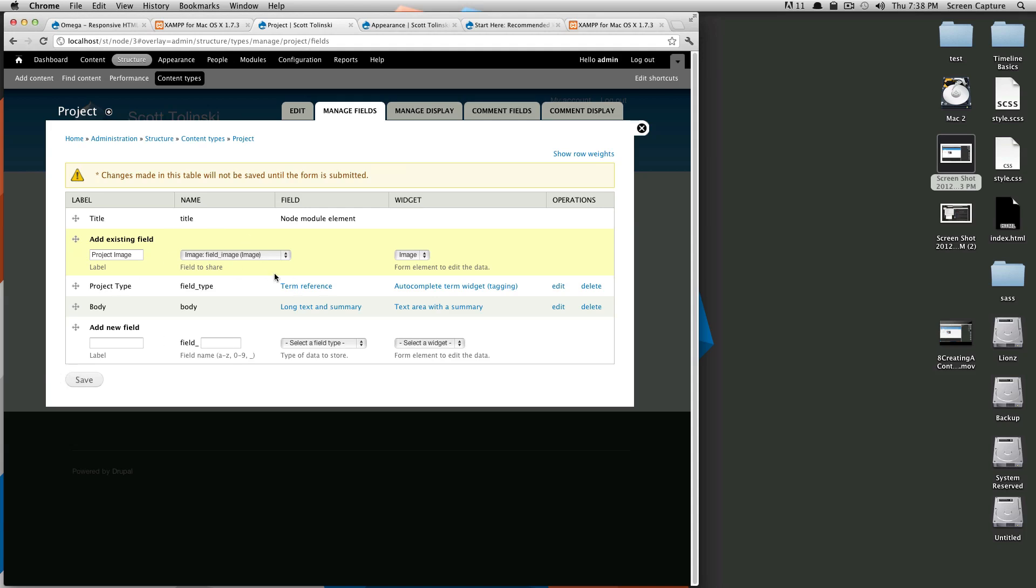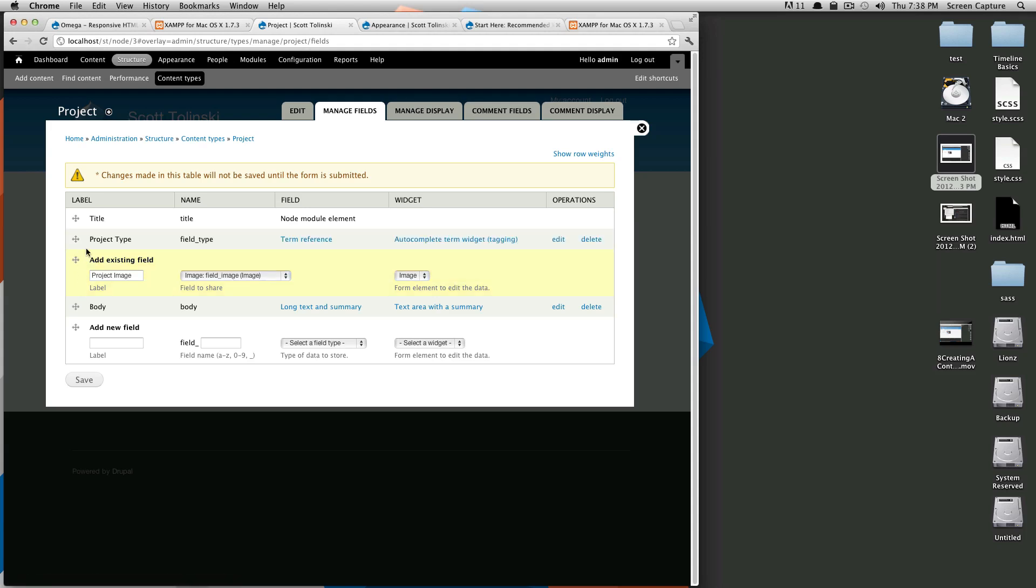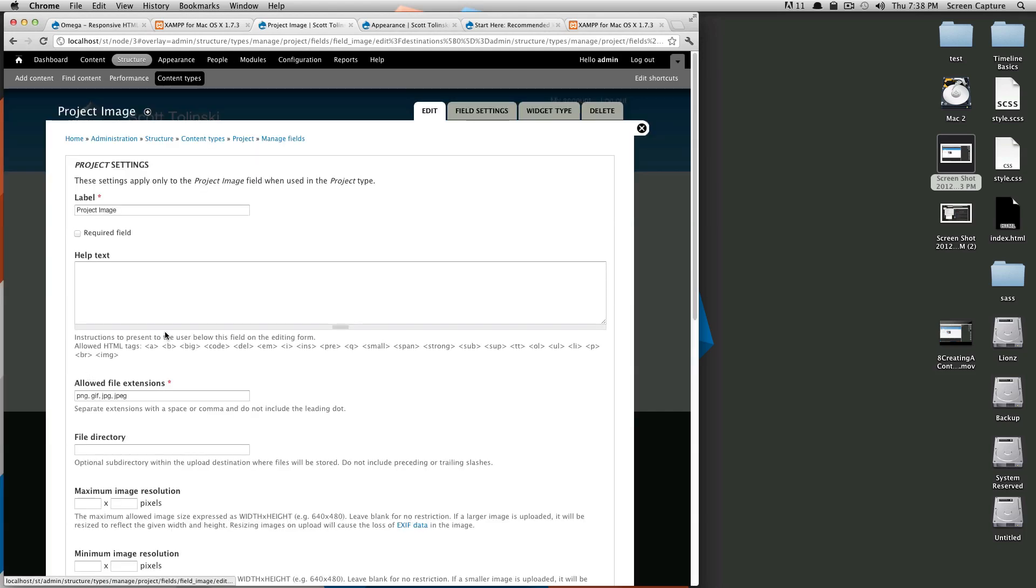It doesn't really matter. This doesn't have to do with the display. But I kind of want... Actually, let's say, I'm changing my mind right now. I'm going to put it below project type. I'm going to save this.